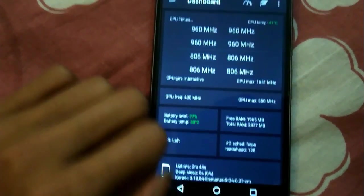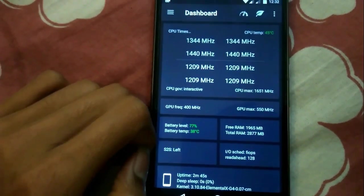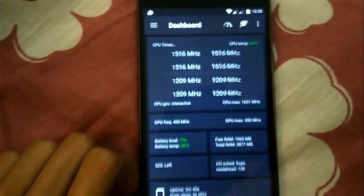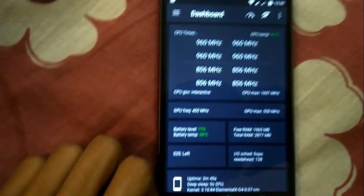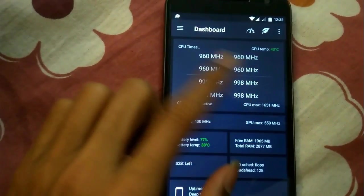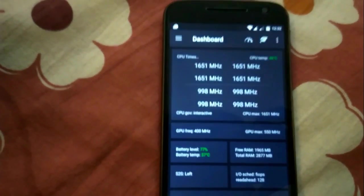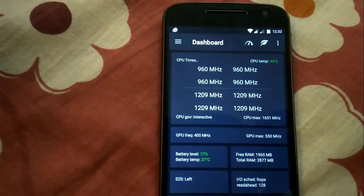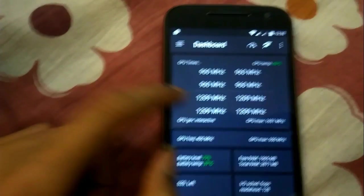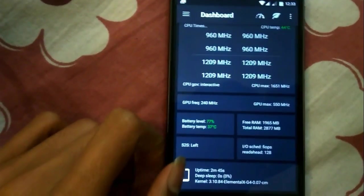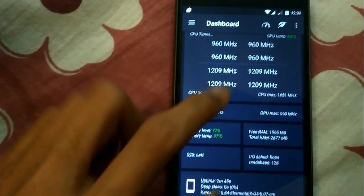Here you can see all eight cores are working. As you know, the Moto G4 Plus has an octa-core processor, but without the custom kernel not all eight cores may have been working. The stock maximum frequency was 1561 MHz, but now it has changed to 1651 MHz, which will increase performance.